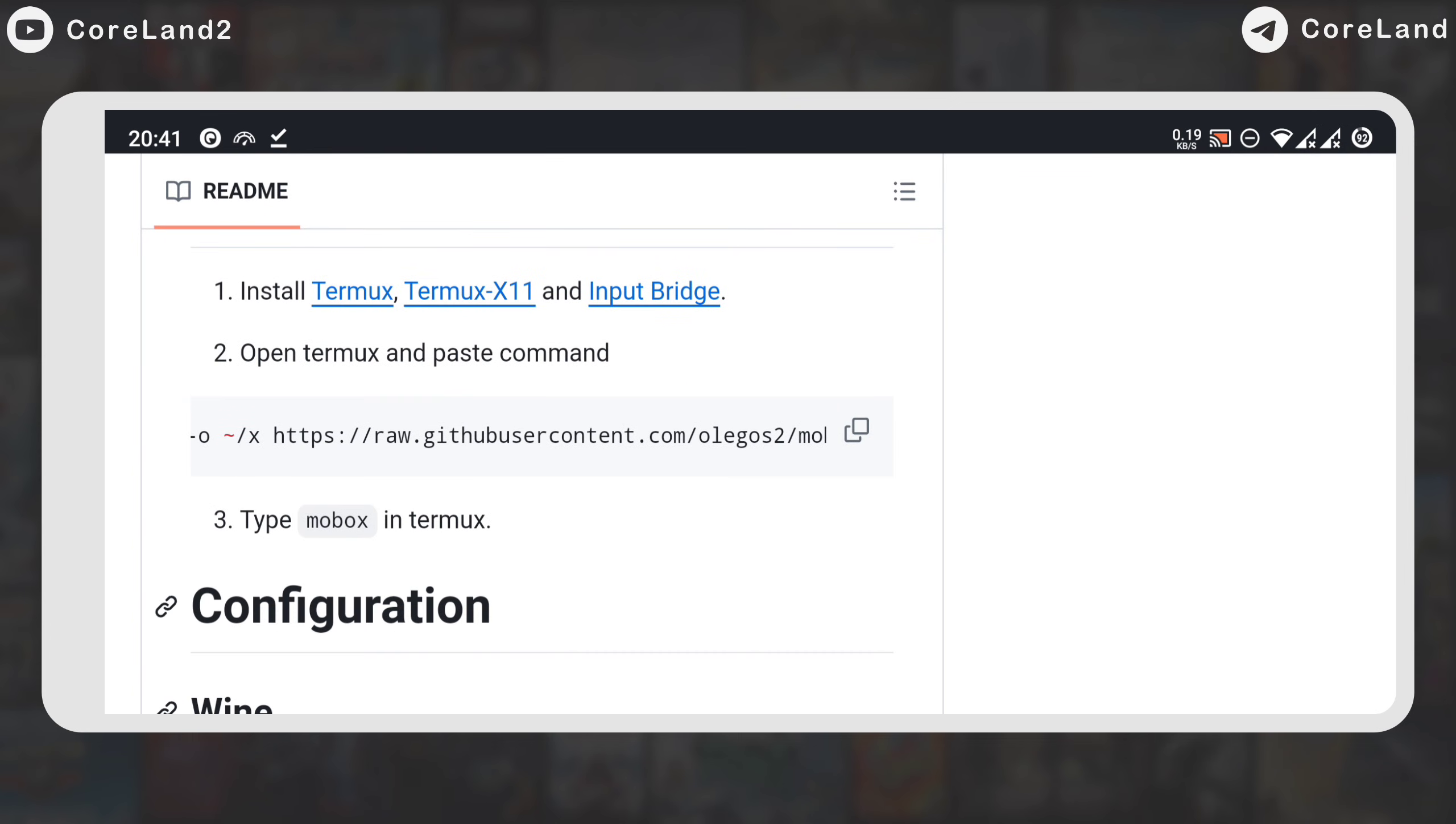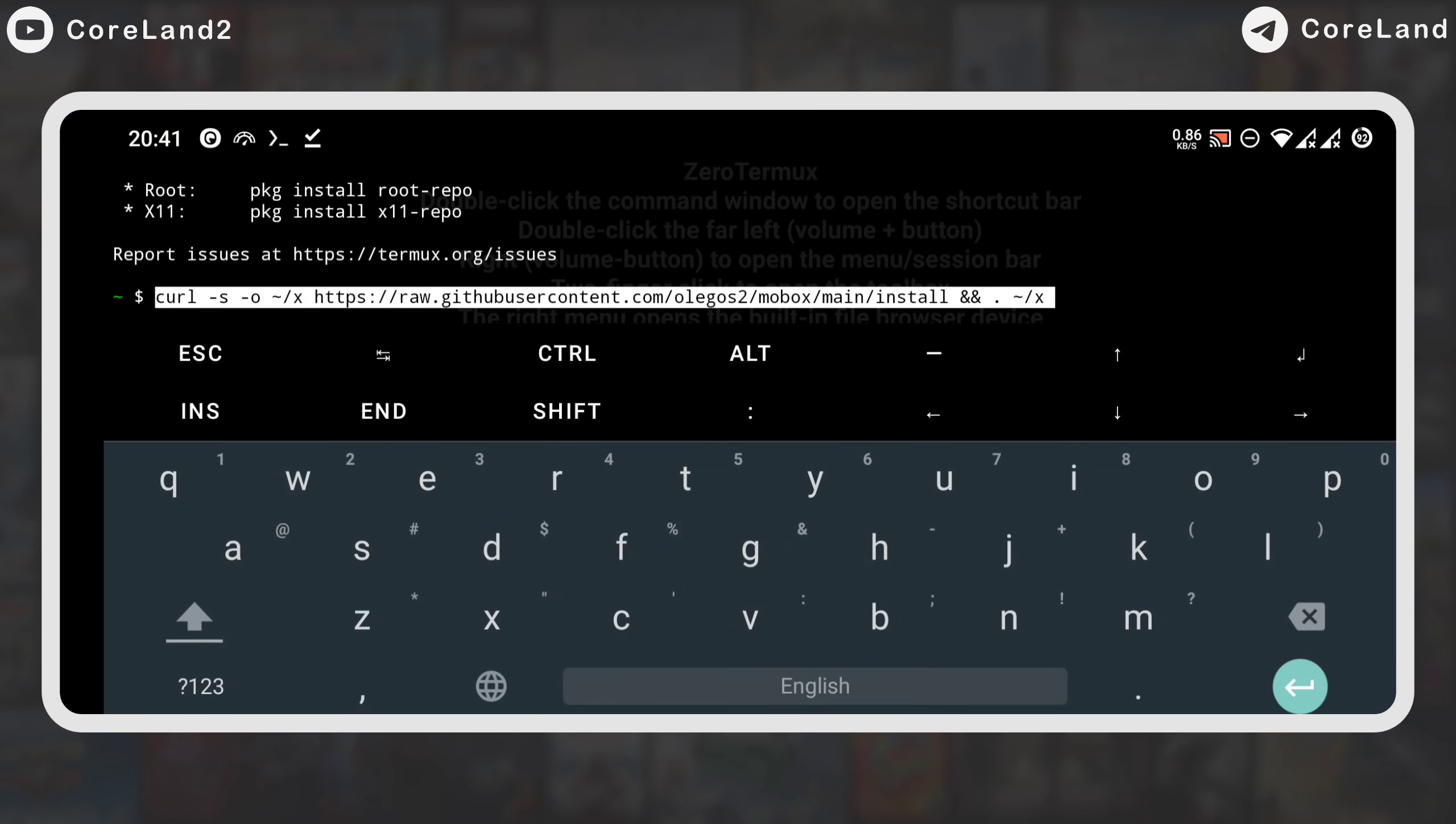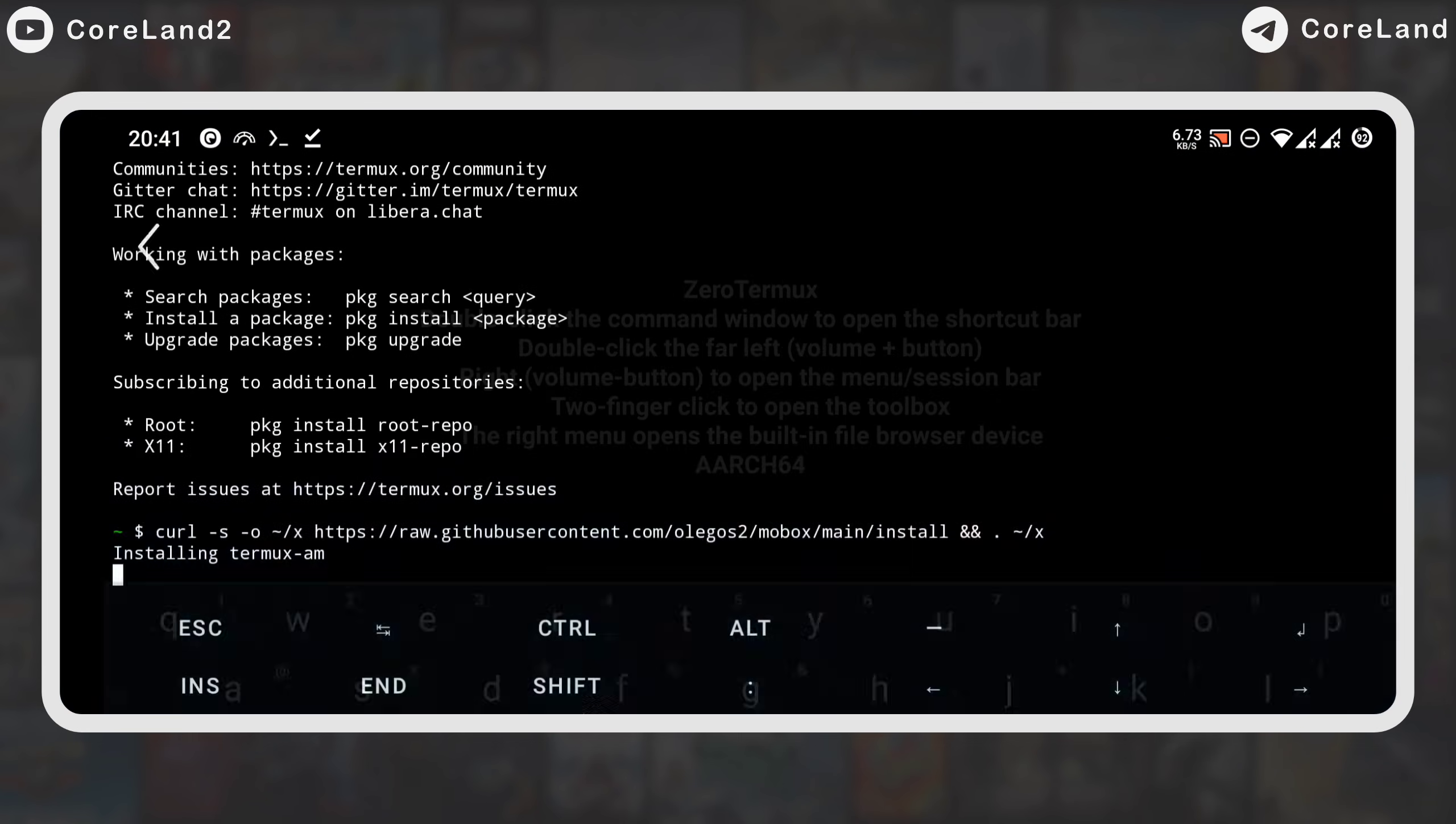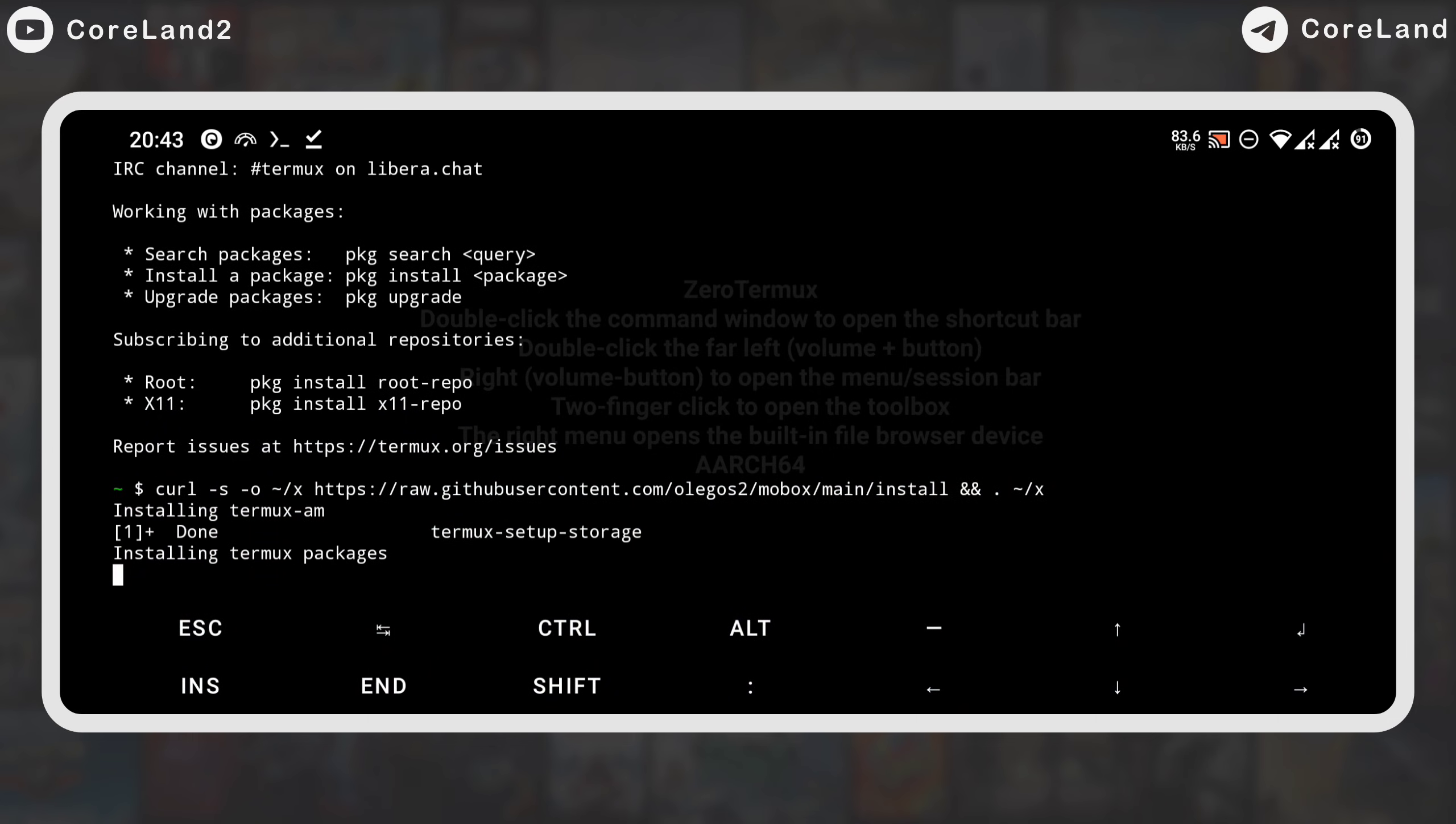After installing these programs, copy and paste this command into the Thermox program. Then, an installation will restart. After a few minutes, two options will appear.